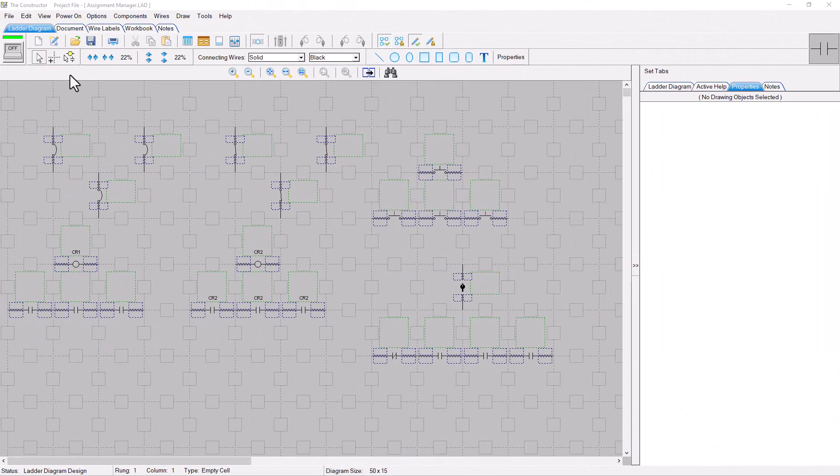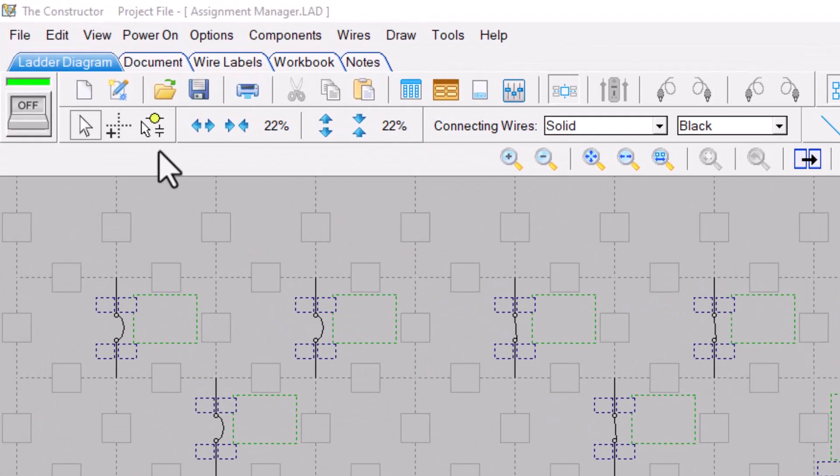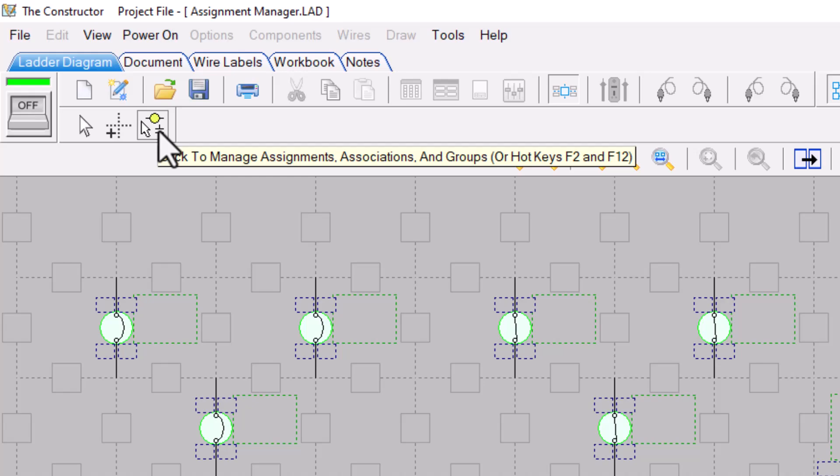Another new feature is the powerful new tool for managing assignments, associations, and groups in your diagram.